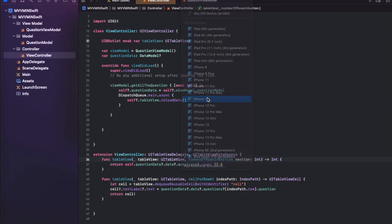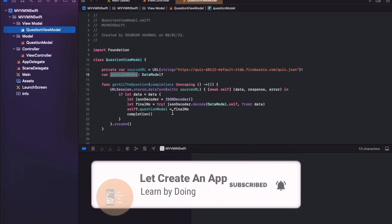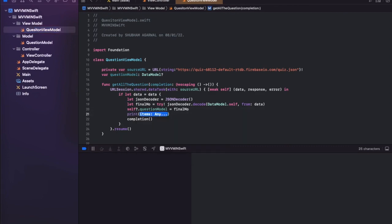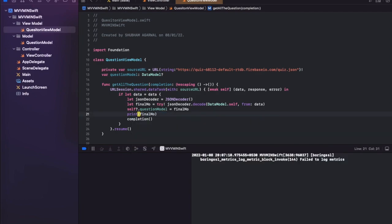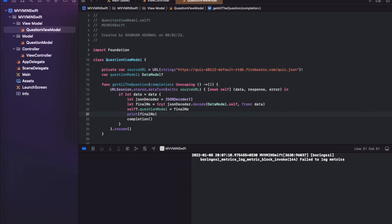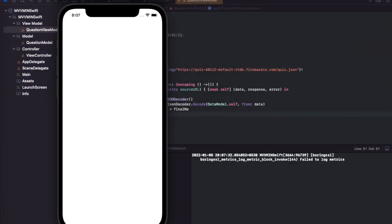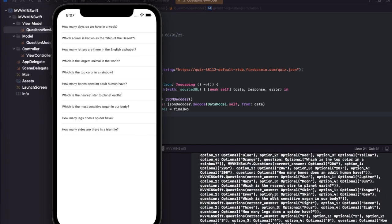Let's run the app on the simulator. We also add a print statement in the ViewModel to print finalModel so we can verify the API response in the console. You can see all the questions coming from the API, and the questions listing will appear in the TableView as well. This is how you implement API calls using the MVVM pattern in Swift.